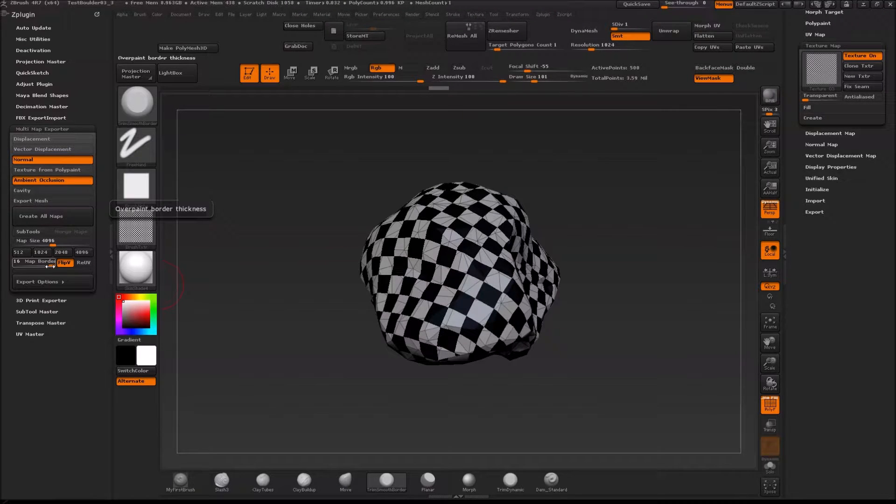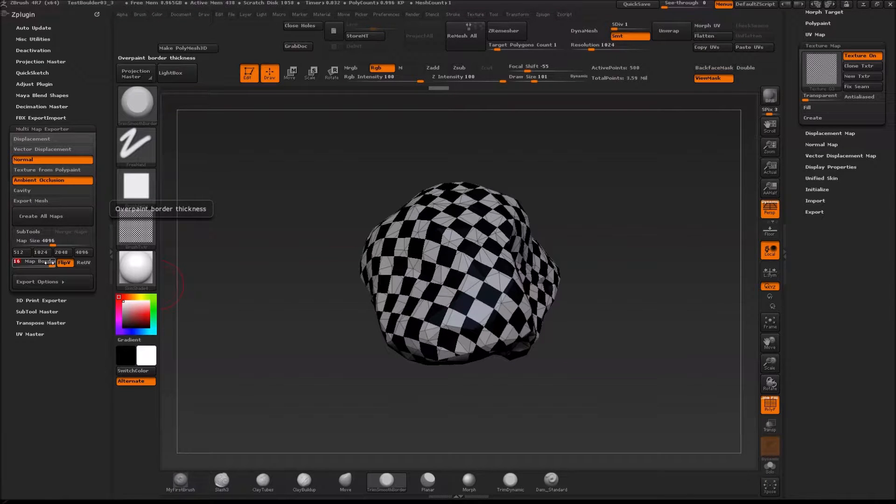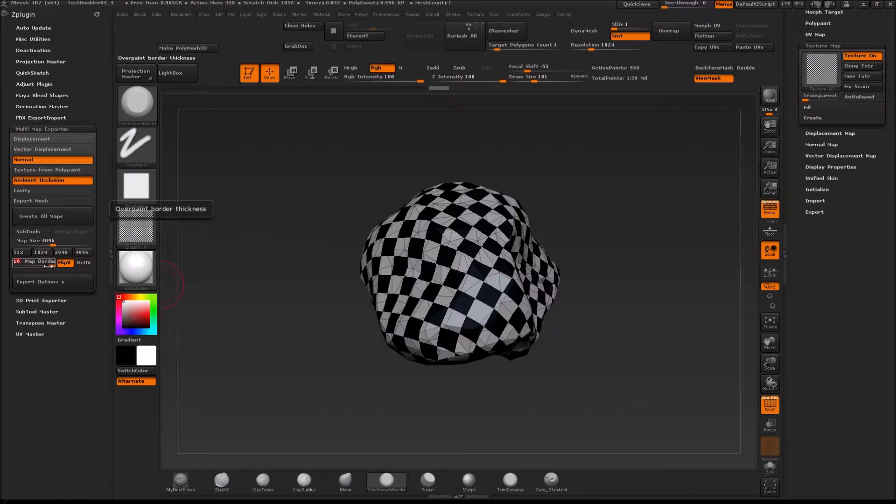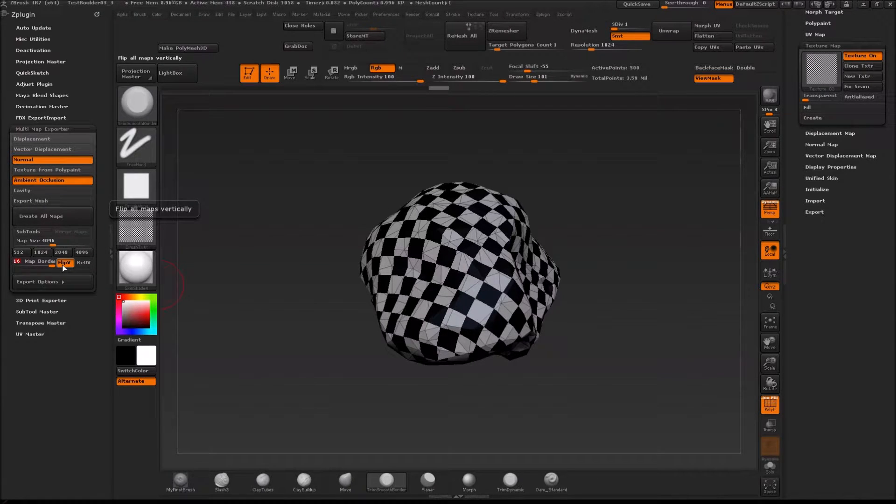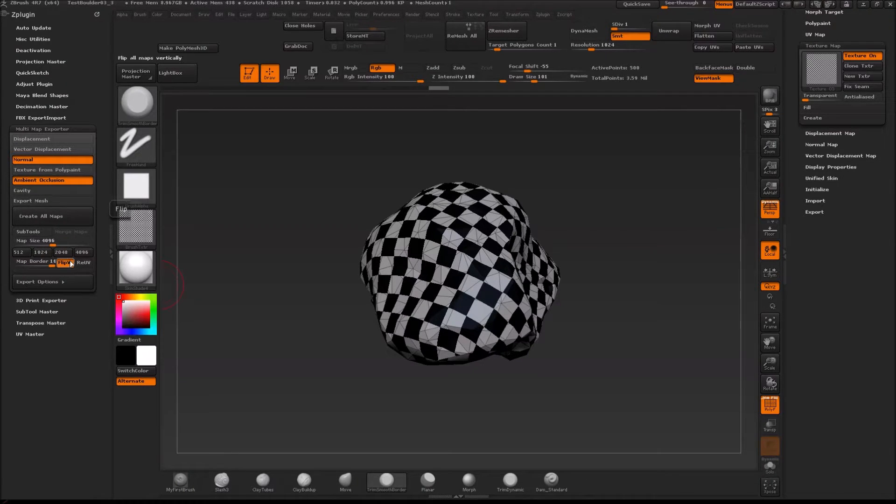You can select how much map border which is I believe what people also refer to as gutter padding. Then you can decide to flip the maps vertically and you want to flip this one.